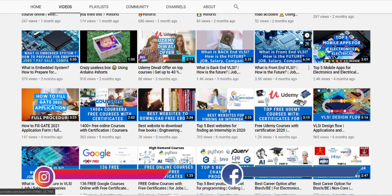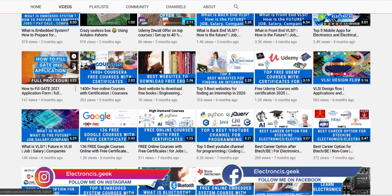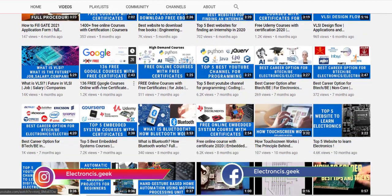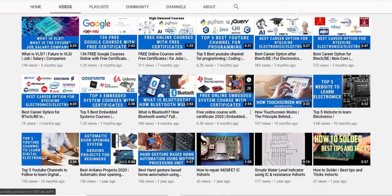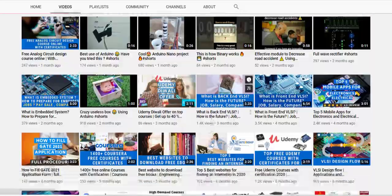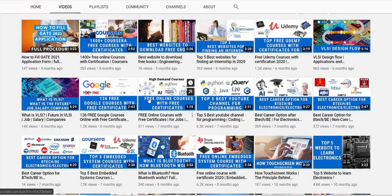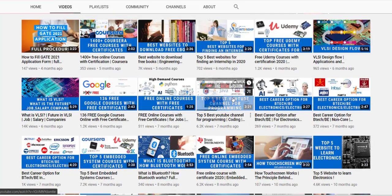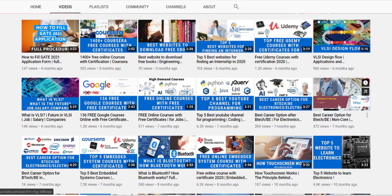This series is the embedded C programming series and this is the first introduction part. You may find this video lengthy, but in this video you will get enough information which you will never find anywhere, so stay tuned till the end.